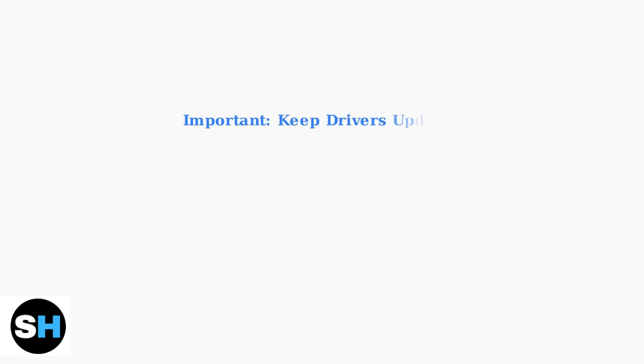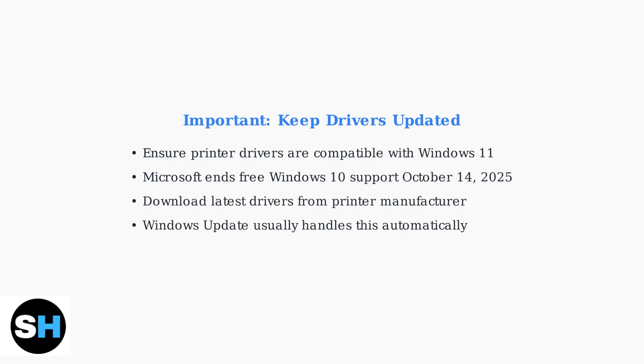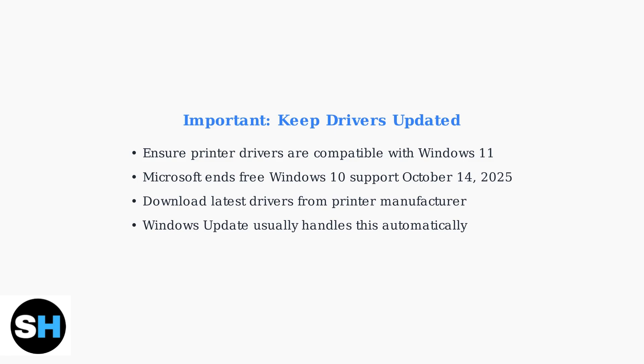It's crucial to keep your printer drivers updated, especially for Windows 11 compatibility. Microsoft is ending free support for Windows 10 after October 2025, making Windows 11 driver compatibility essential. Windows Update typically handles driver updates automatically, but you can also download the latest drivers directly from your printer manufacturer's website for optimal compatibility.